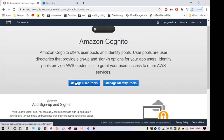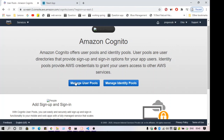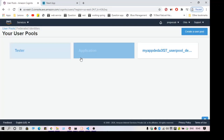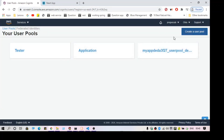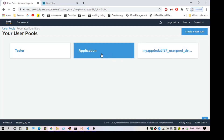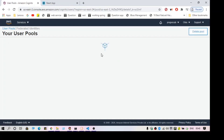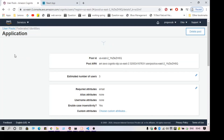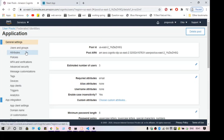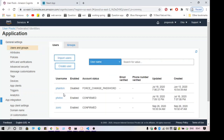For that we need to create a user pool. A user pool is where you can add users. I have already created a user pool — you can create a new one using the create button. In this user pool I have a few users; you can just click on Users and Groups to view them.